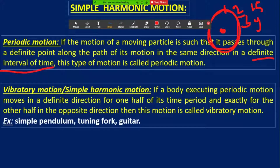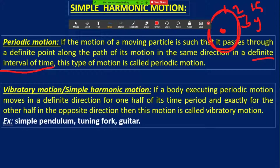I am going to discuss about simple harmonic motion. If a body executing periodic motion moves in a definite direction for one half of its time period and exactly for the other half in the opposite direction, then such a type of motion is called simple harmonic motion. There are numerous examples: guitar tuning fork, simple pendulum, cradle.